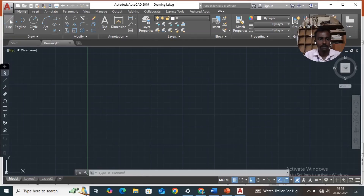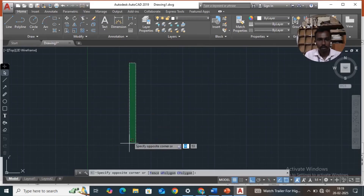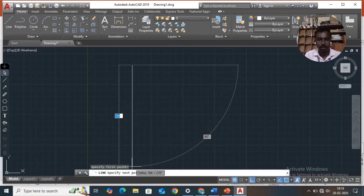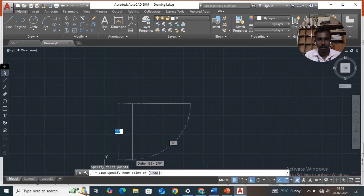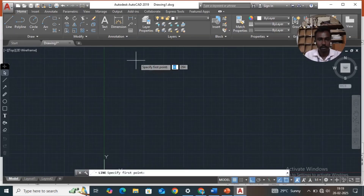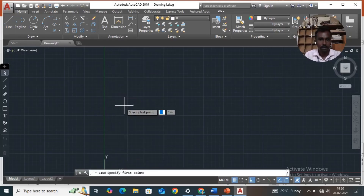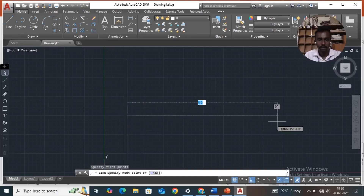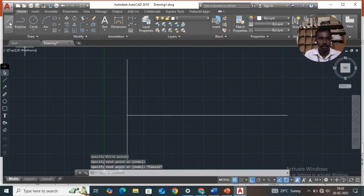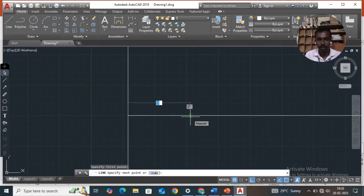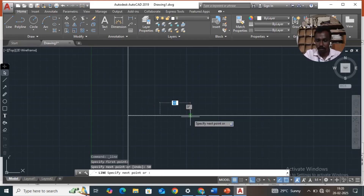Select line, draw a vertical line — that is D1 and D2. Then draw a horizontal line. Then select a line that is 50mm, that is the focus line. Then select a line.